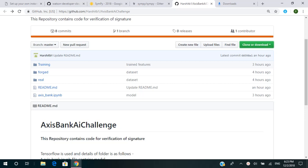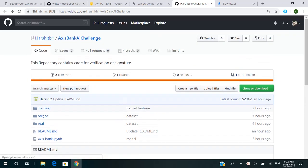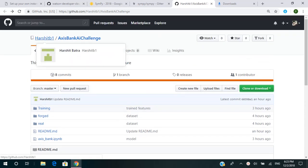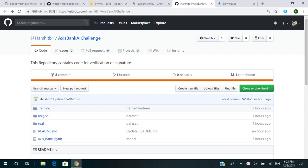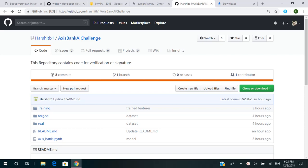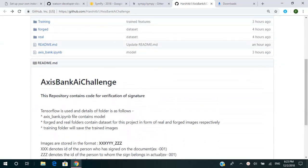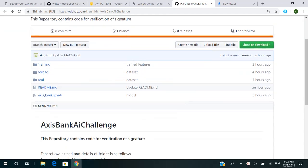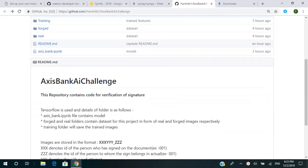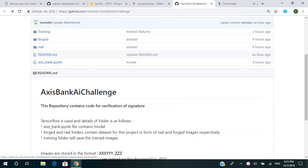The link which we provide to you is a GitHub link of Harshit Batra, our team leader. He has uploaded all the files in his GitHub. When you open the link, it will open on a page like this. It contains three folders and one IPYNB file.